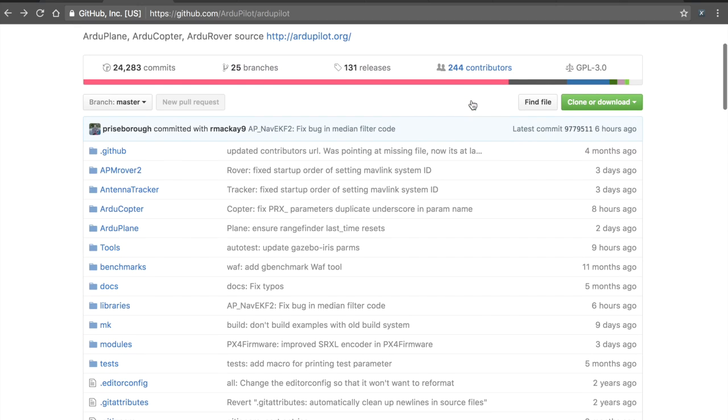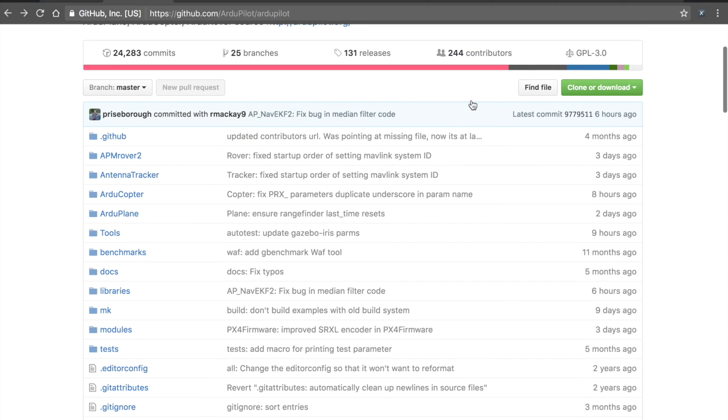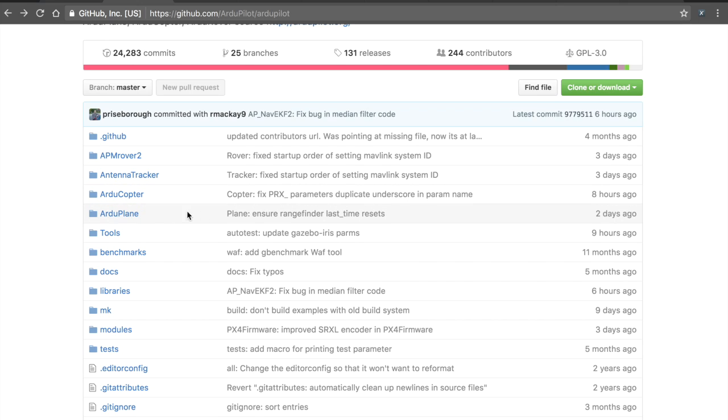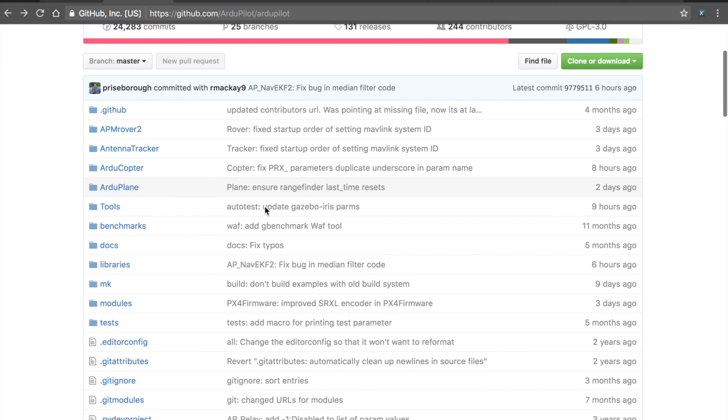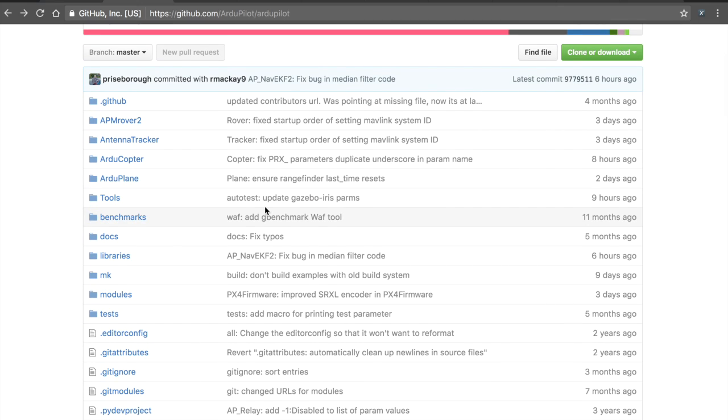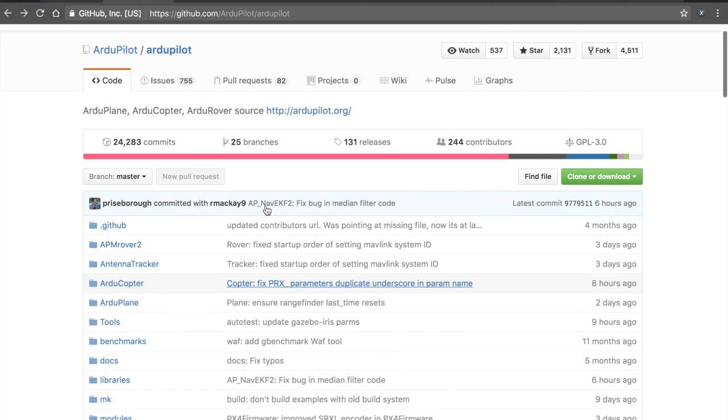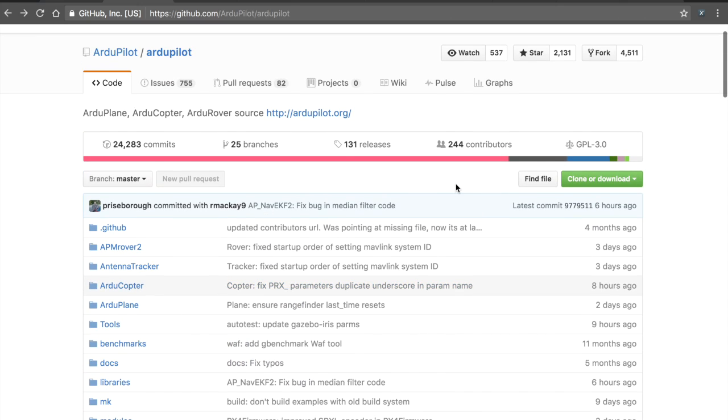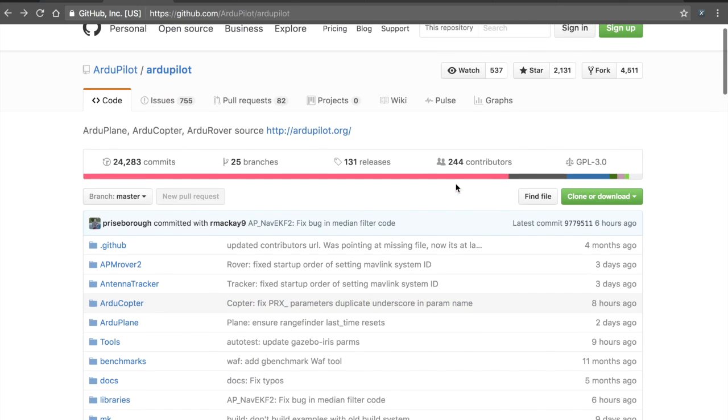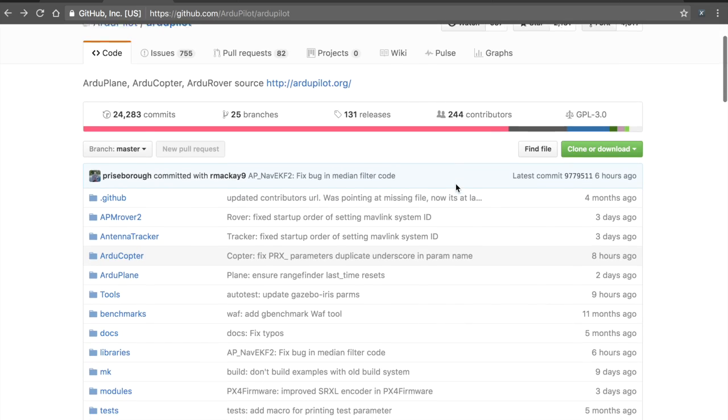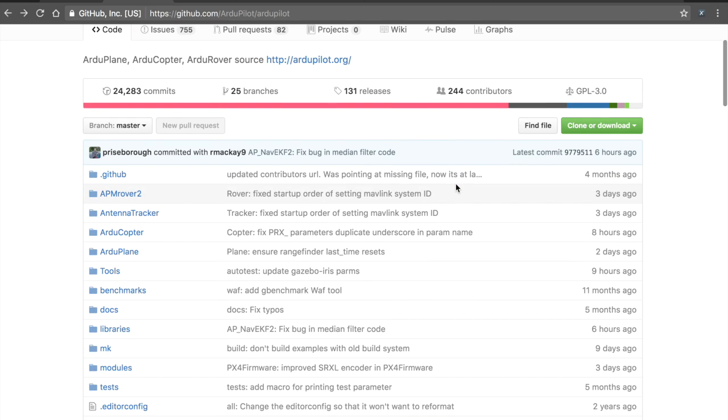There are 244 contributors. We have APM rover, copter, plane. It's just truly an amazing community with all sorts of exciting things being added. RTK support, object detection and avoidance. I know that there's also the quad plane initiative, which is pretty amazing.